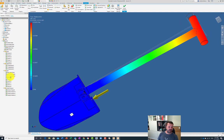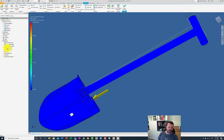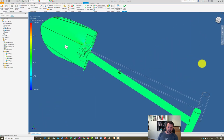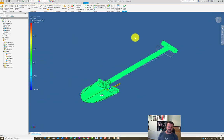Looking at the safety factor in Inventor the same as we did in Fusion - we got a safety factor of 3.62, sitting at the minimum. You can look at different stresses on each axis or across the whole model. Looking at displacement again, you can see the main displacement is on the handle, not down at the blade. The individual part results are shown, along with an overview of all stress aspects.